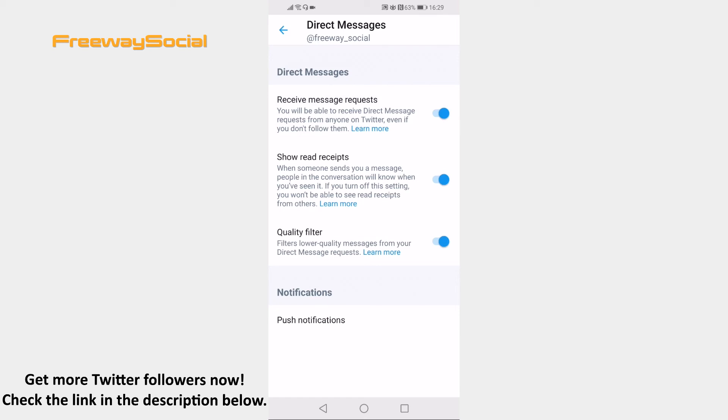I hope this guide was helpful and you were able to send direct message on Twitter app. Don't forget to like this video and visit us at FreewaySocial.com.